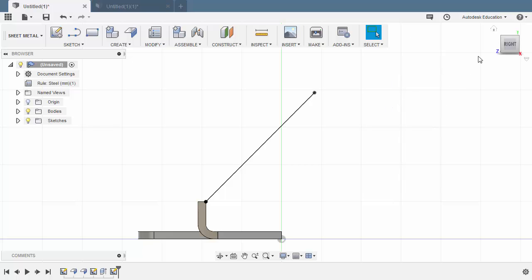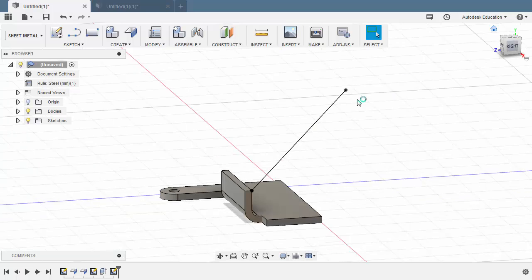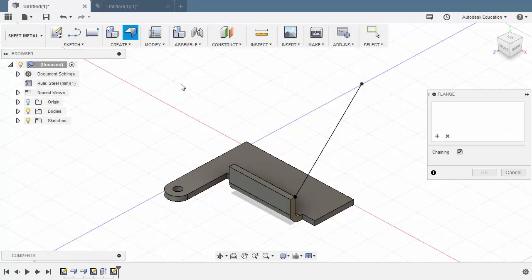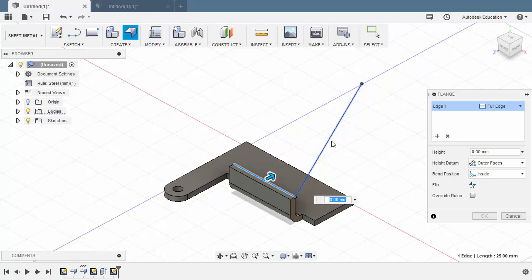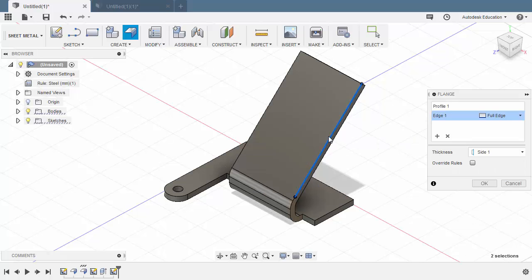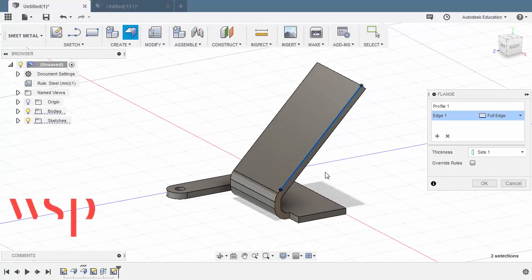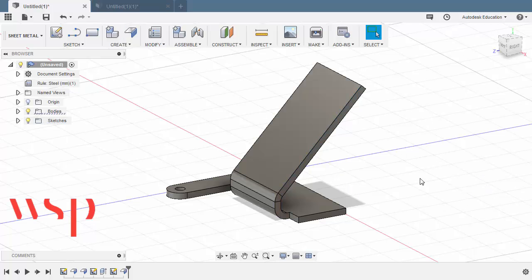Let's head to home view. Selecting Flange, selecting this edge, holding Control and selecting this line. Hit OK.